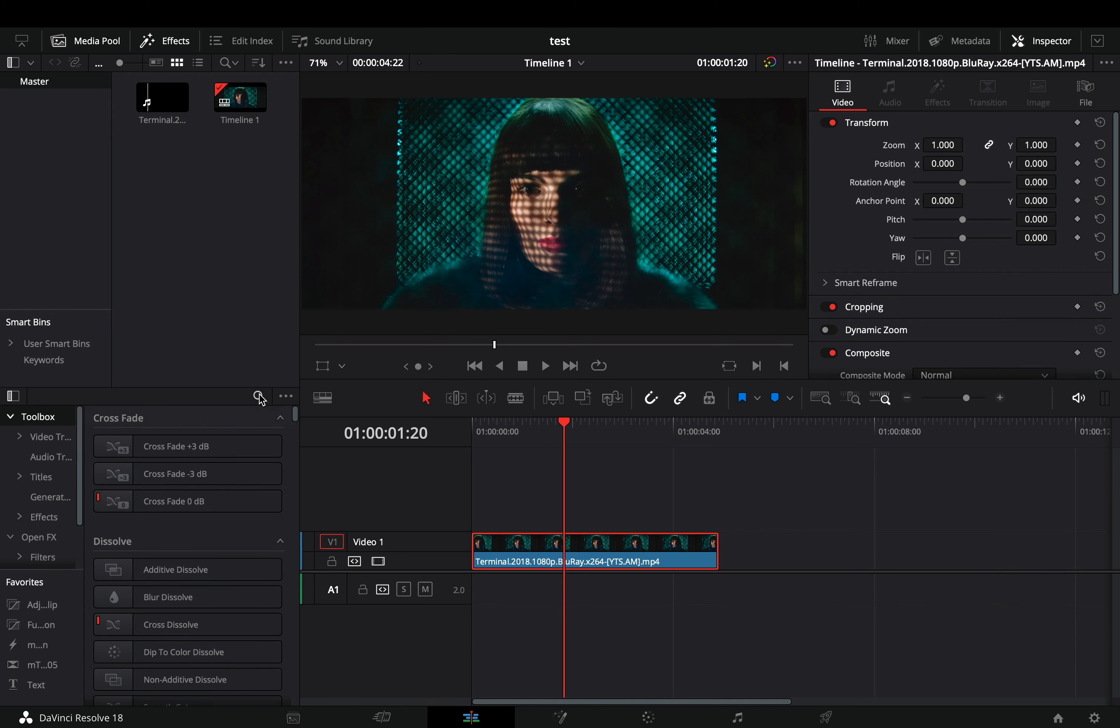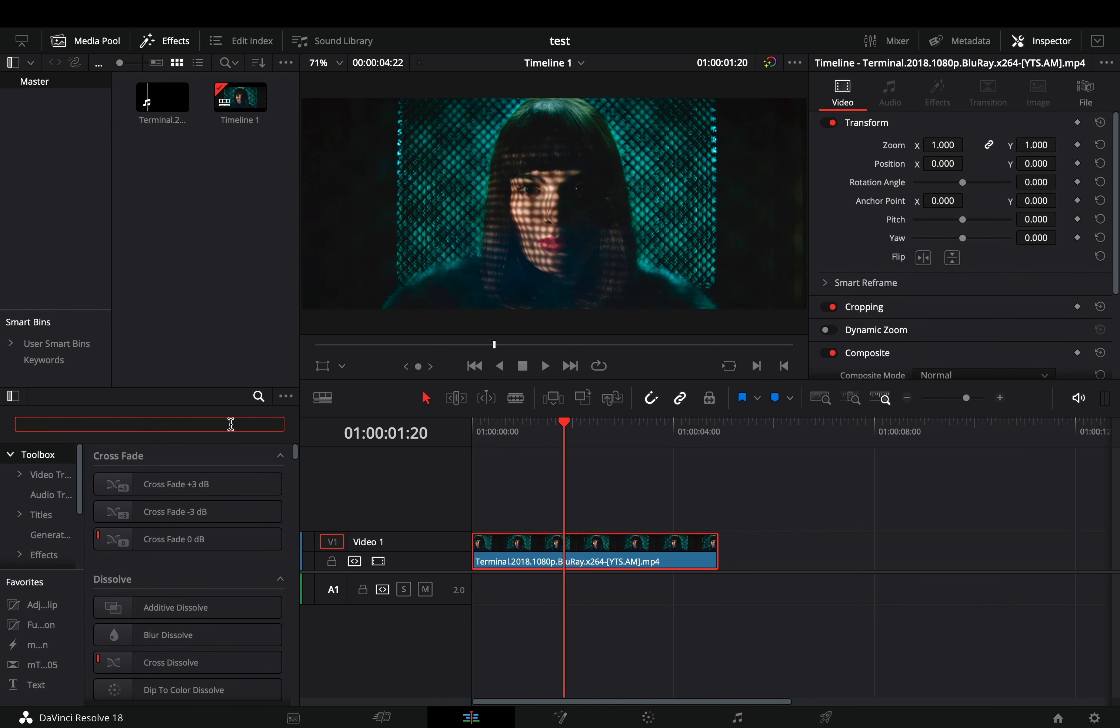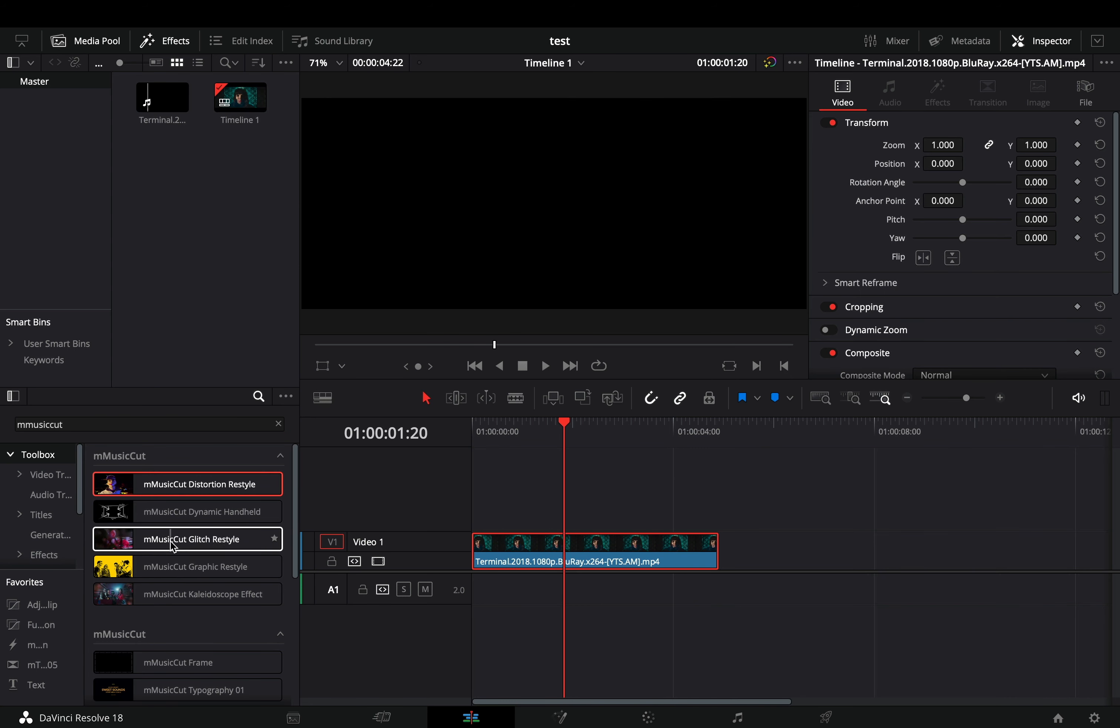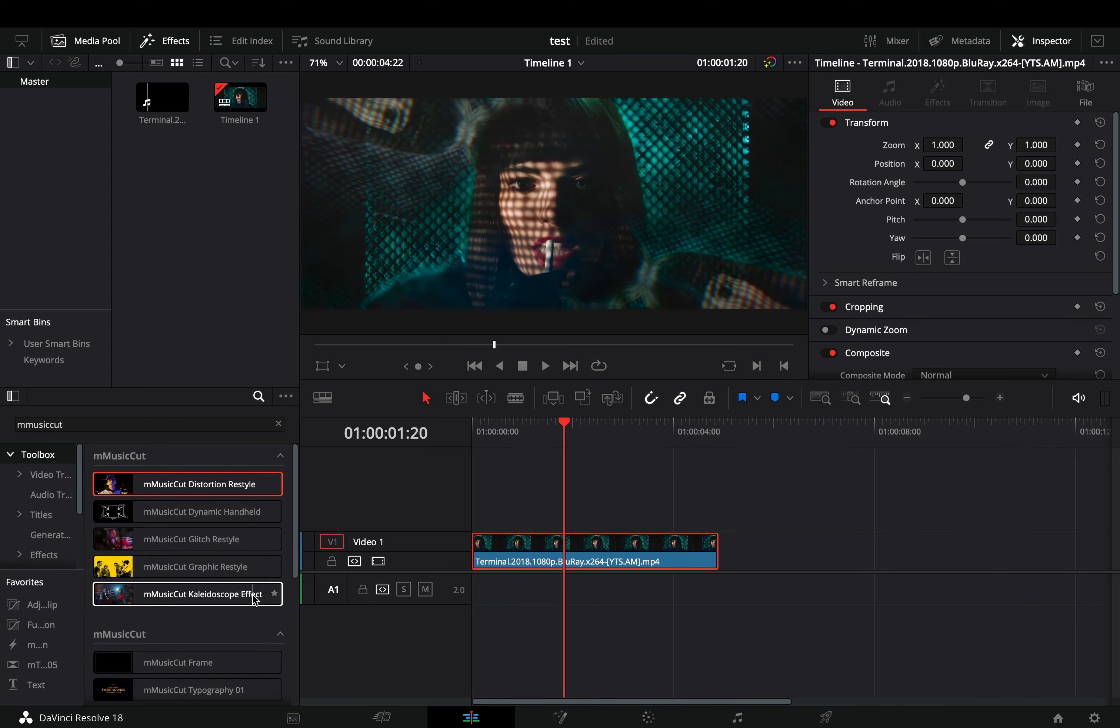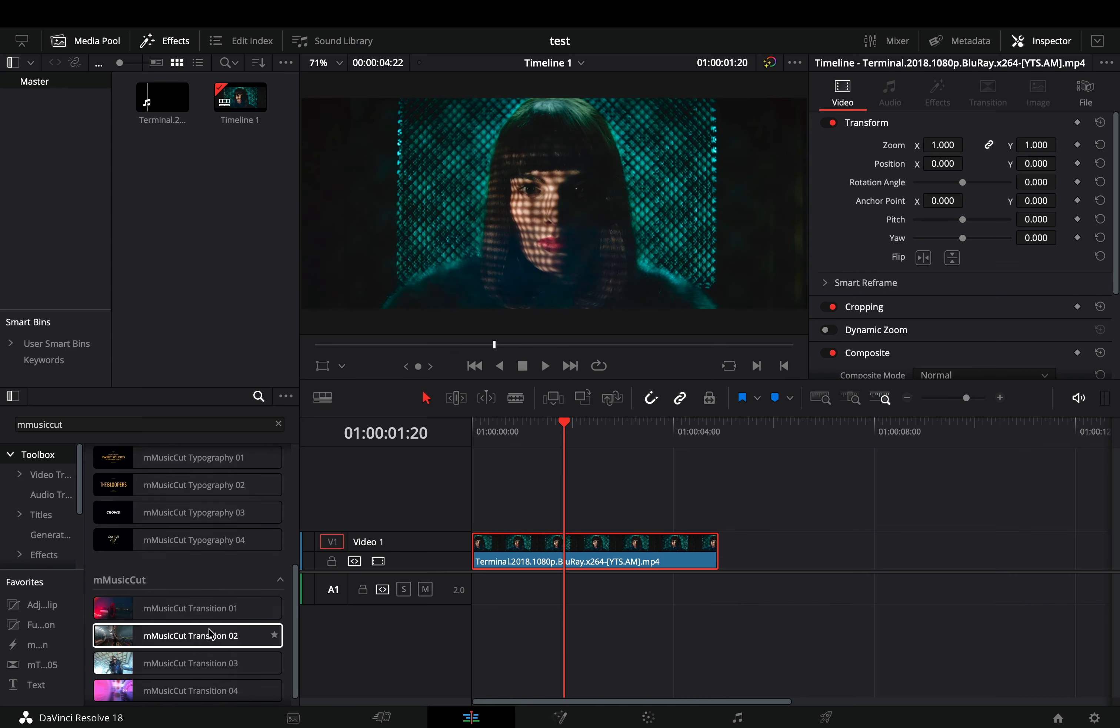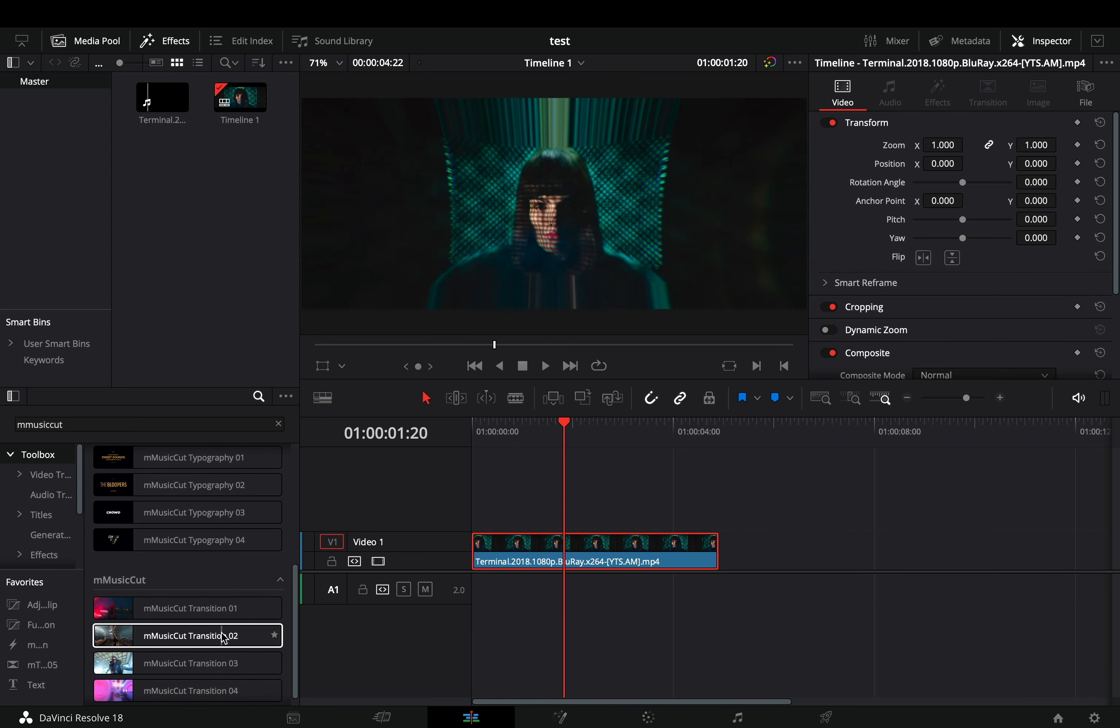Once you've installed the plugin, go to the toolbox search and type M Music Cut. You'll get some pretty nice effects, some frames and typography, and of course you will get some free transitions also.